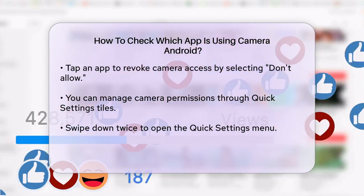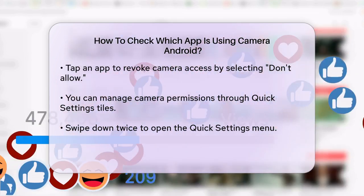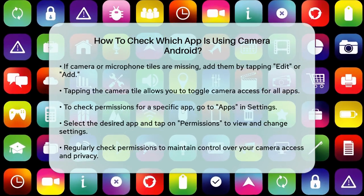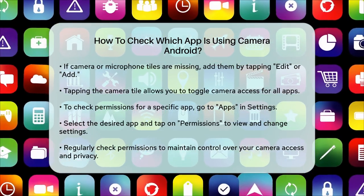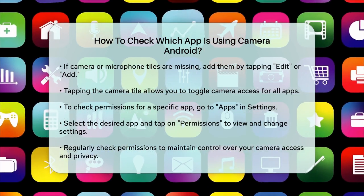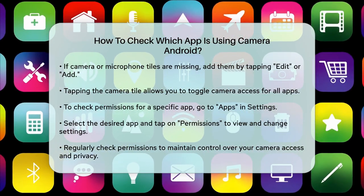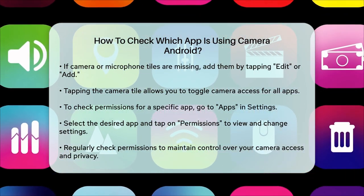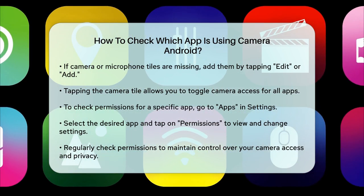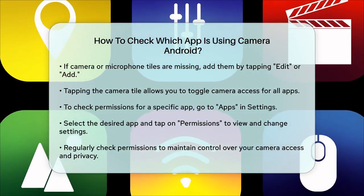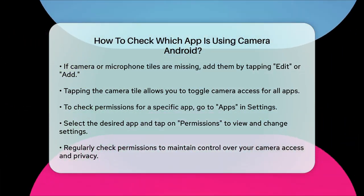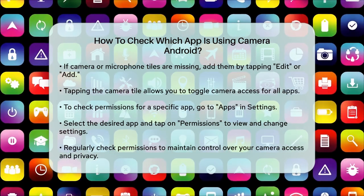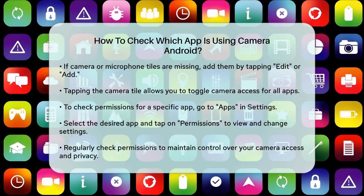To check permissions for a specific app, go back to the Settings app, tap on Apps, and then select the app you want to check. Tap on Permissions to see all the permissions the app has, including camera access. Here, you can change the permission settings to allow only while using the app, ask every time, or don't allow.